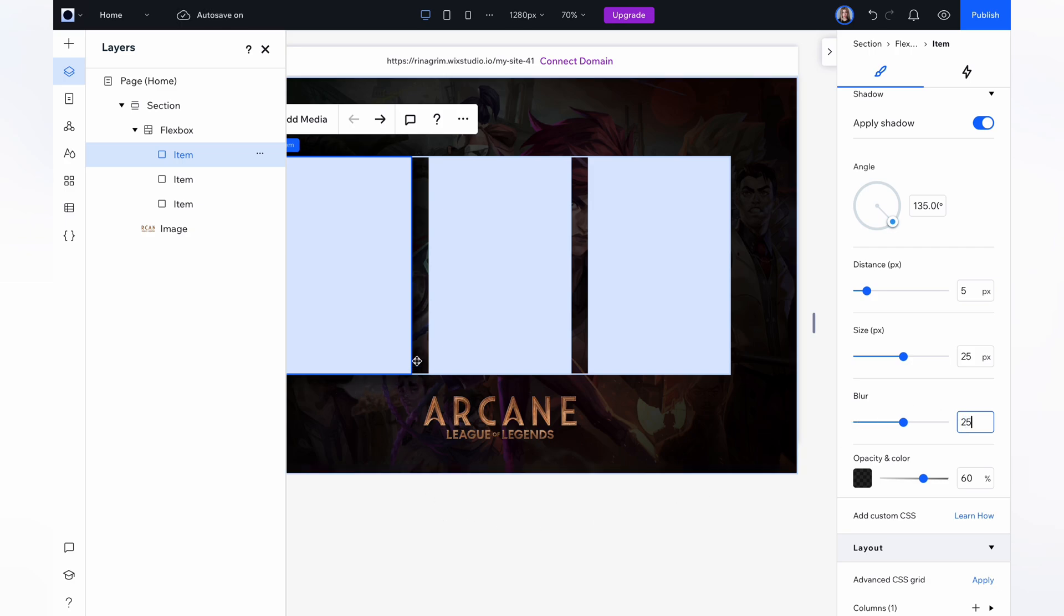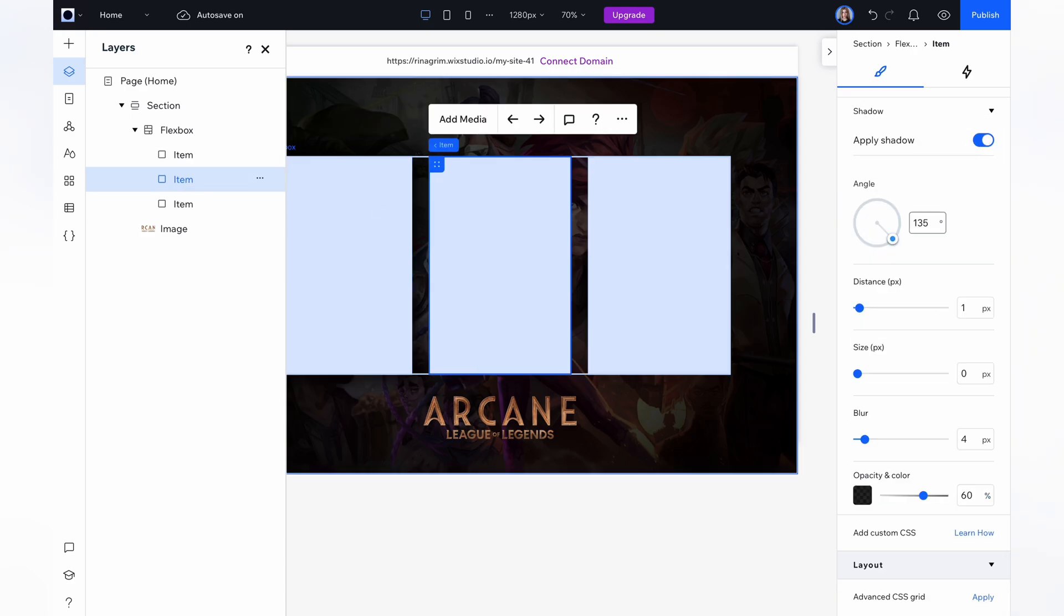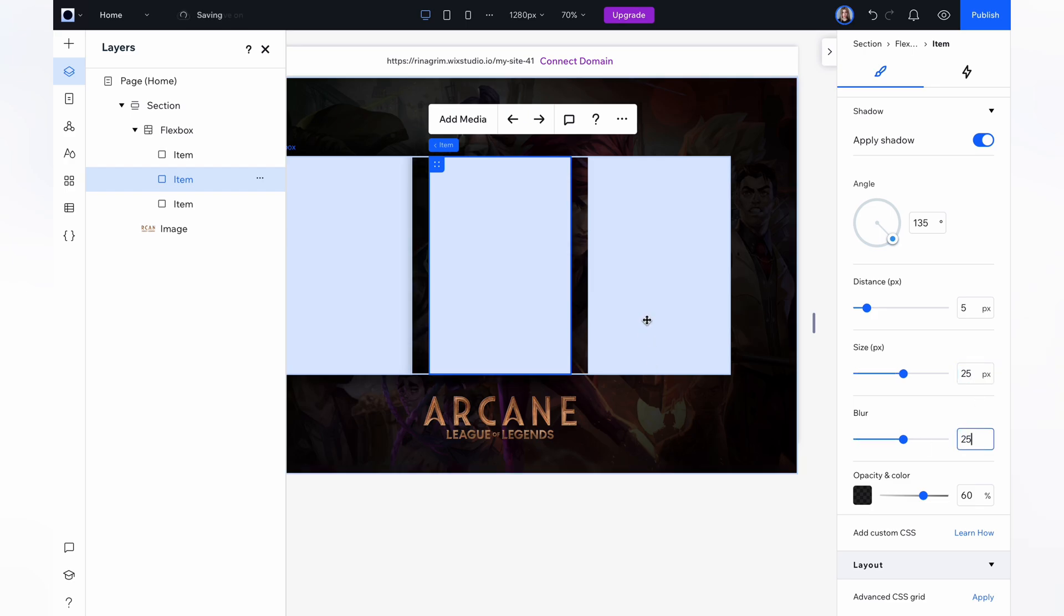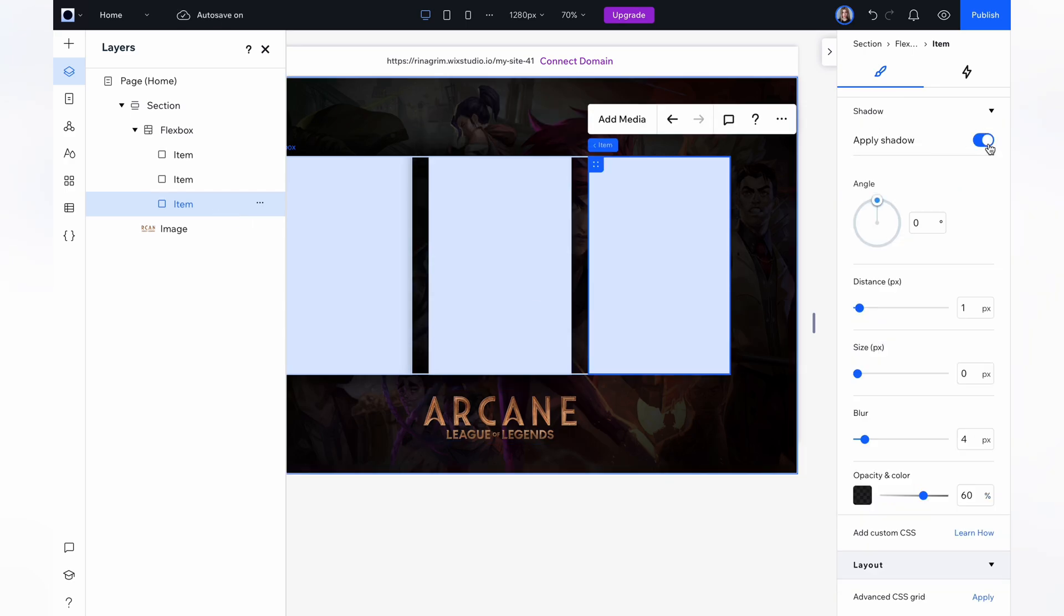So repeat it for all our cards. Click on the second item, go to shadows, and adjust it the same way. And repeat the same steps with the third card.